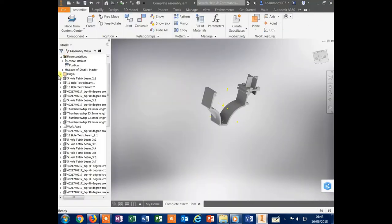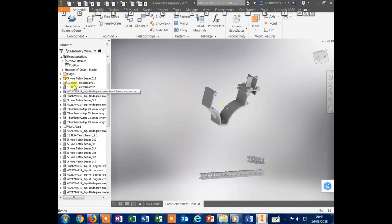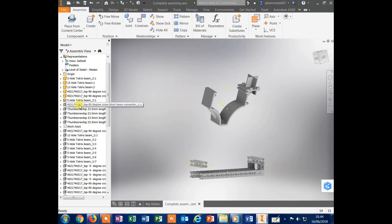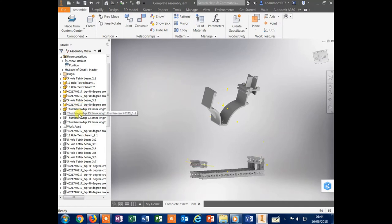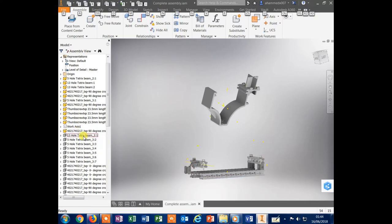Now I will start with my previous parts of the PV cell mount from the previous video. First, I will assemble the previously drawn 15-hole and 5-hole Tetrix beams.